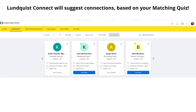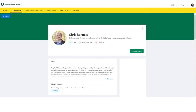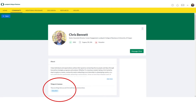Lundqvist Connect will suggest connections based on your matching quiz. I've pulled up staff members simply for the sake of privacy — there are many people on Lundqvist Connect and you will get people matched to your interests. If I click on a profile, it might look something like this. I've selected Chris Bennett, Senior Associate Director for Career Engagement. I can see when he graduated, where he's located, and what industry he works in. Of particular note are the Things in Common — always check things in common, as it's easiest to reach out to people when you share something. Then I could select Message Chris.